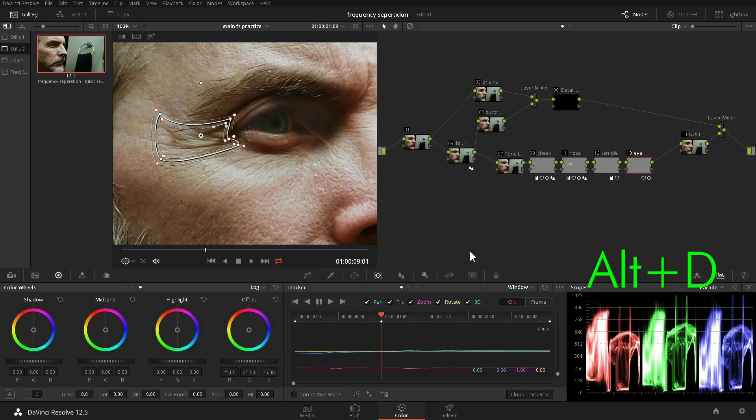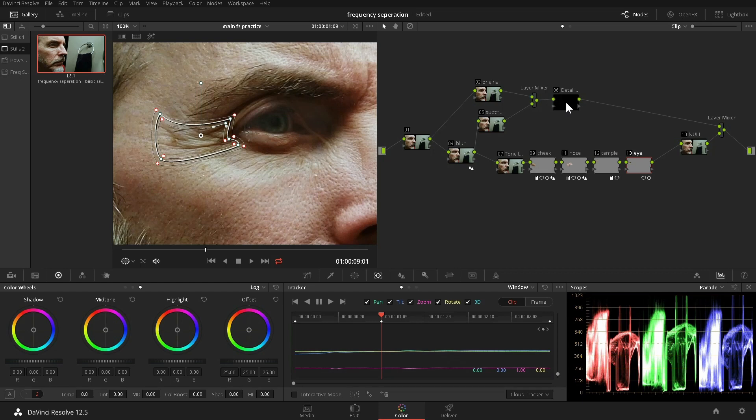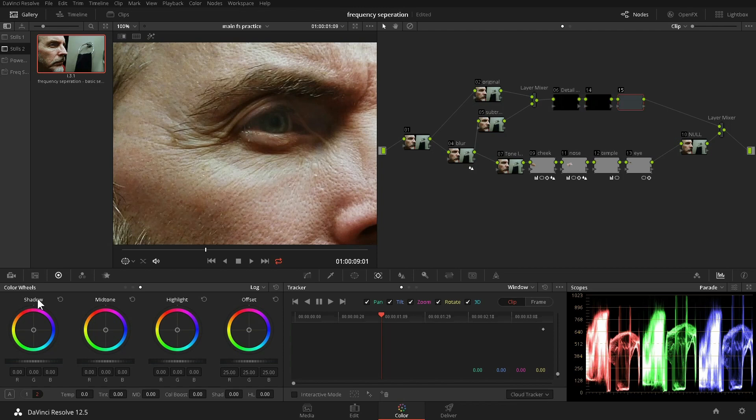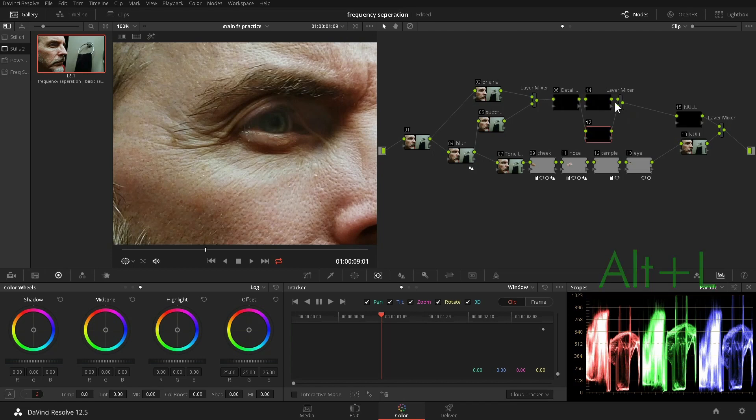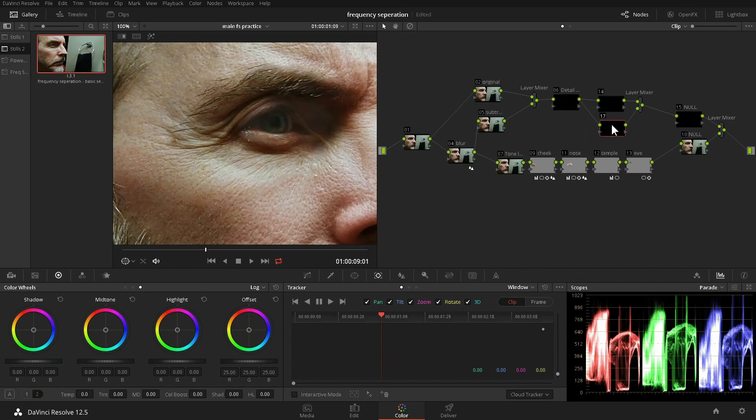Now we go to the detail line of the node graph and add some serial nodes. This one will be the null. Just as with the tone line, we need the empty null so that our edits all add together in the final result. Using Alt-L, we add a layer mixer.